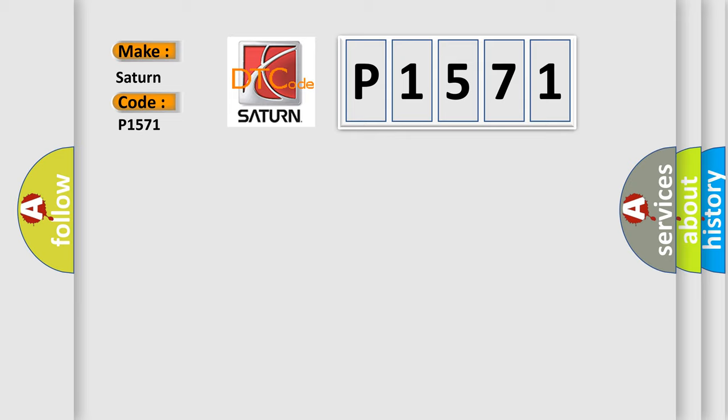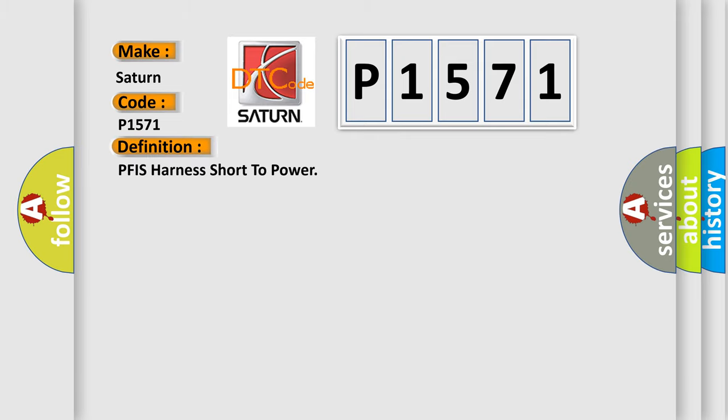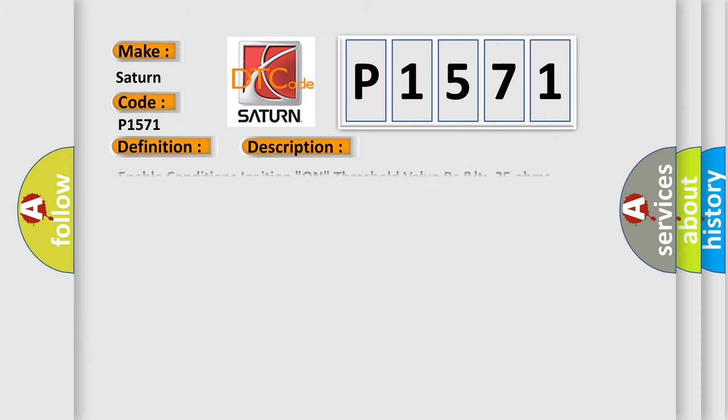The basic definition is PFIS Harness Short to Power. And now this is a short description of this DTC code.